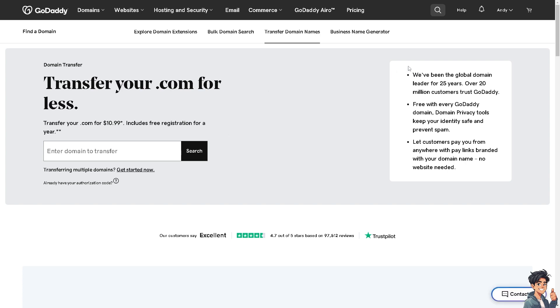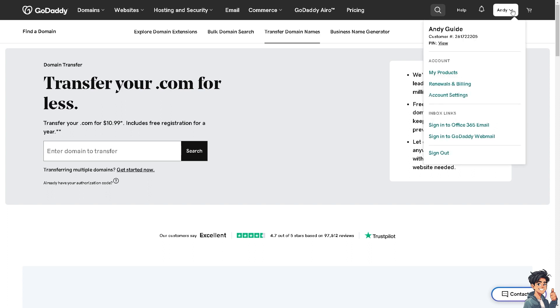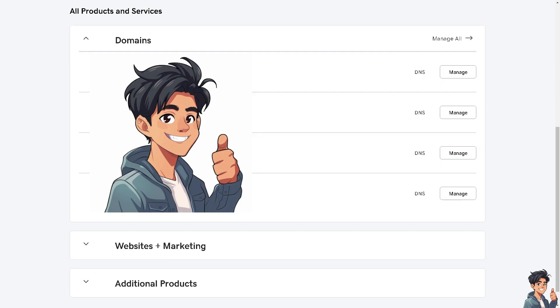What I'm going to do in my case is go to my account and click on my products. Here under all products and services, I am managing multiple domains and I'm going to choose the second one. Click on manage.